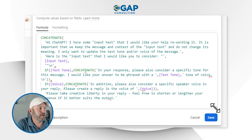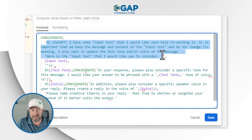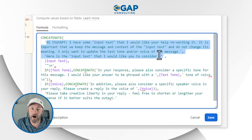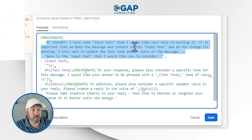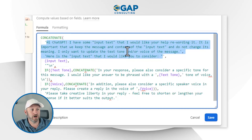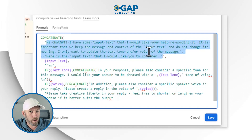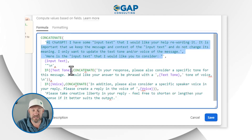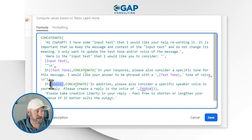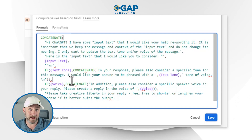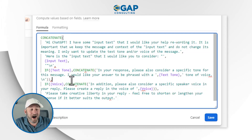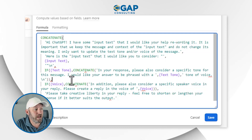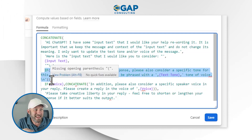Effectively, it's just a long concatenate formula. This concatenate formula says: here is the original message, I have some input text — I keep that in quotes so it knows it's a field I'm going to pass to it — and I want your help rewording that text. It's important that we keep the message in context and don't change the meaning. I only want you to update the text tone and/or the voice of the message. Inside of my formula, I've added if conditions: if I have selected a text tone, or if I have selected a voice element, I'll pass along some extra information to ChatGPT. Because I don't always have both.